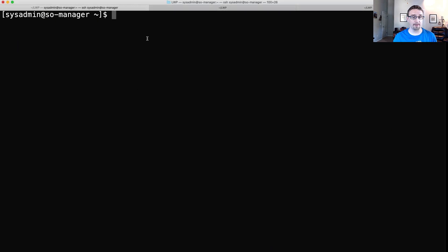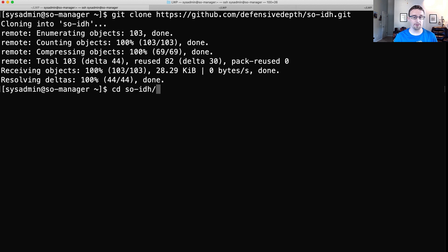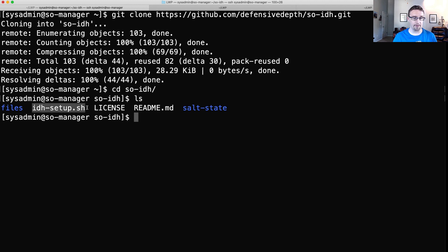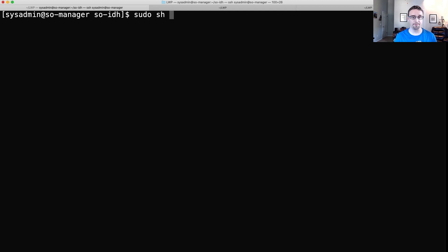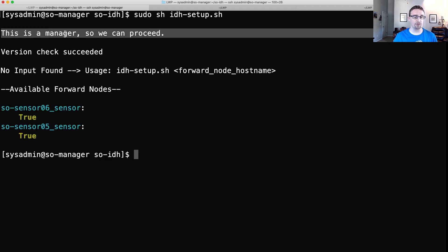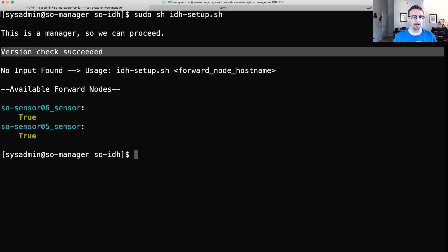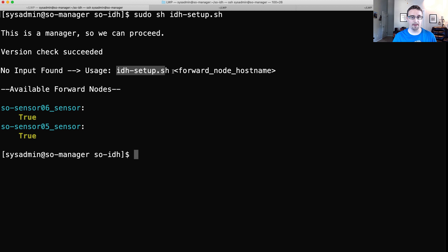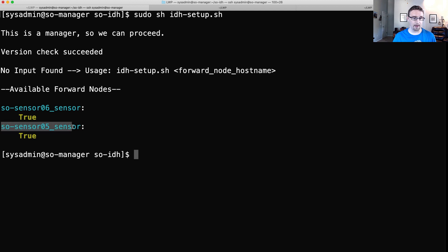I'm SSH'd into the manager, so I'll git clone the repo, then cd into it. We have a few files including the idh_setup.sh script. We'll run that script with sudo. It's going to do a couple of things: first it checks to make sure we're on a manager — this script has to run on the manager — then it checks the Security Onion version. The minimum version needed is 2.3.80. There's a message 'no input found,' so the usage is the script name followed by the forward node hostname you are targeting.